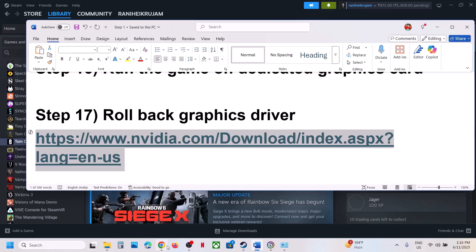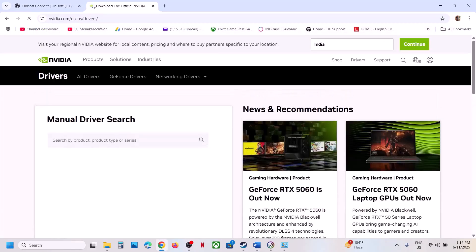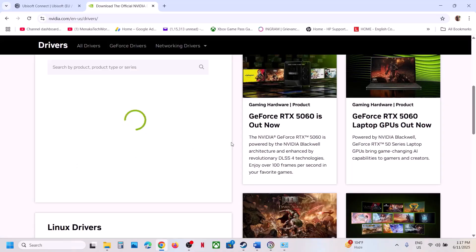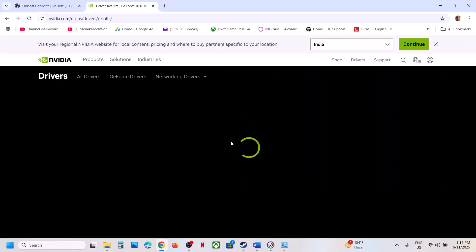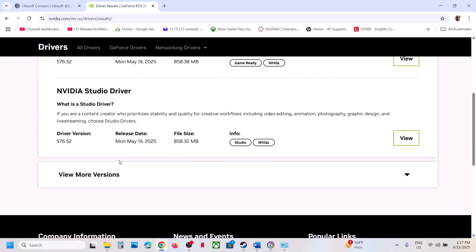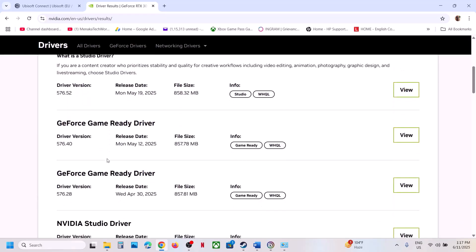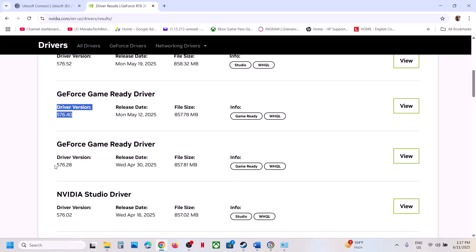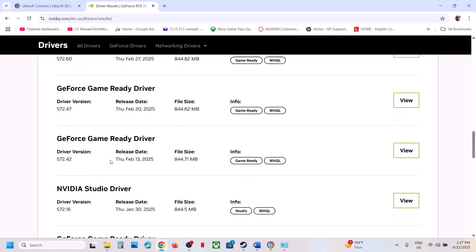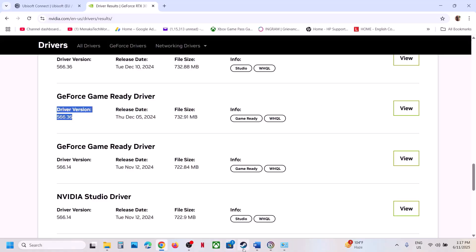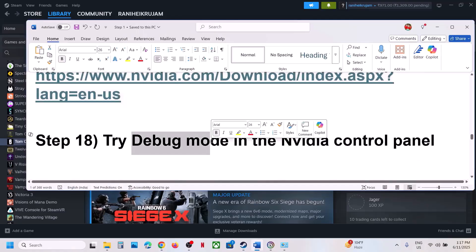The next step is to roll back the graphics driver to a previous version, as this has worked for many players. Go to the NVIDIA website, select your graphics card and operating system, click Find, then click View More Versions. The latest is currently 576.52 — you can try installing 576.40, 576.28, or for many users version 566.36 has worked well. Download your chosen version, select Custom installation, check Perform a Clean Installation, restart, and check.